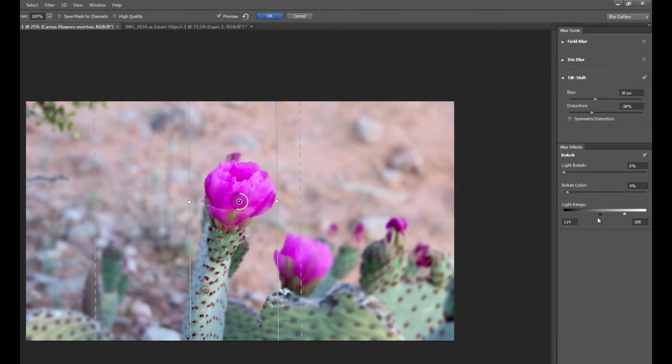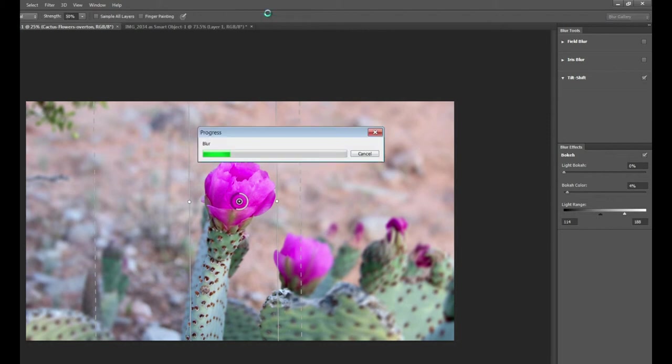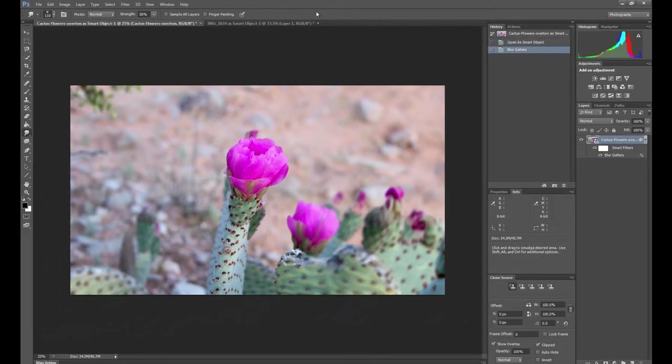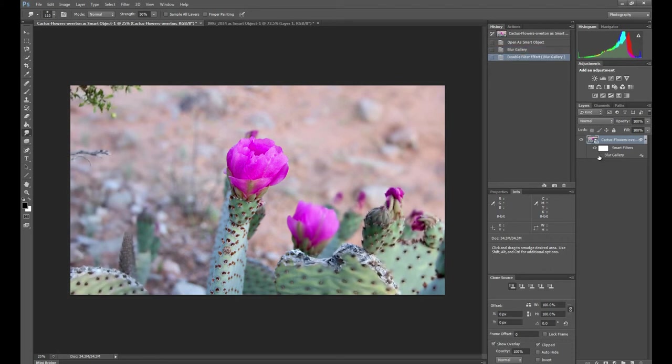So we have all of our effects. Let's click OK and then you can see that it processes these effects. And once it's all set, you can see what happens. We don't get a brand new layer. We get a smart filter with the blur gallery.